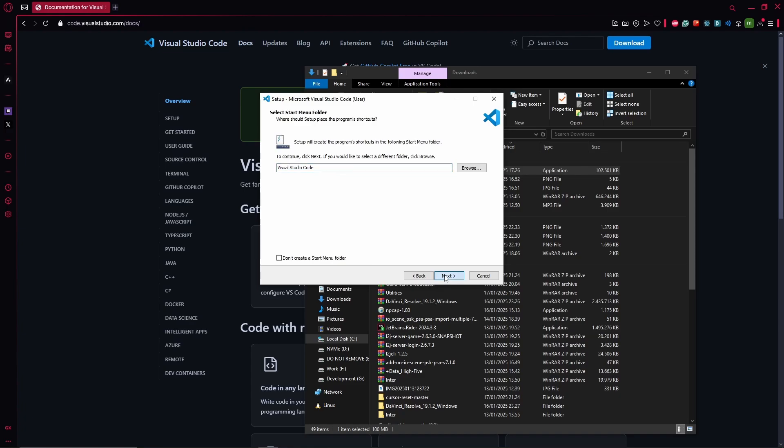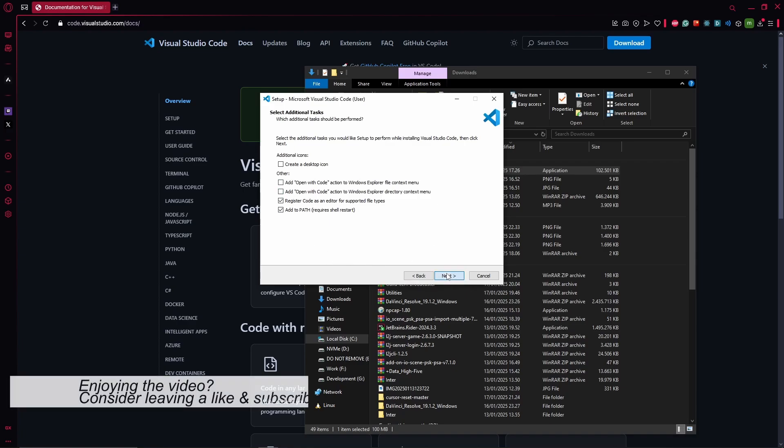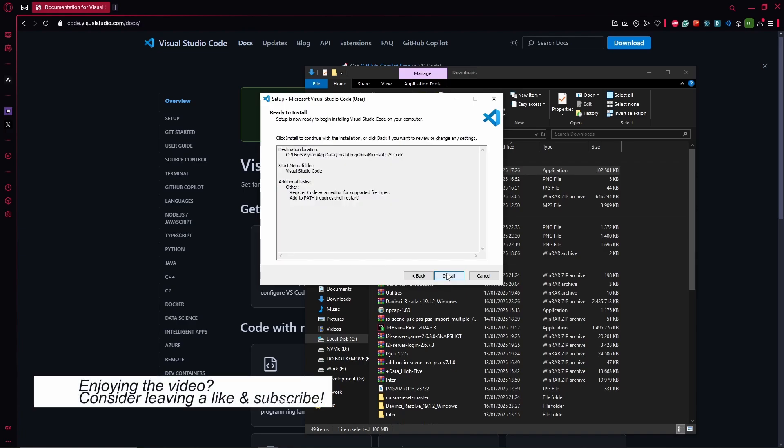Next again, and here you basically just want to hit next again and hit install.